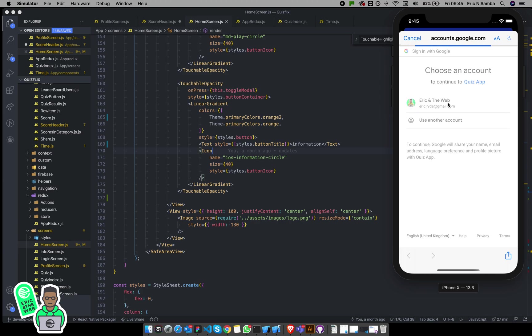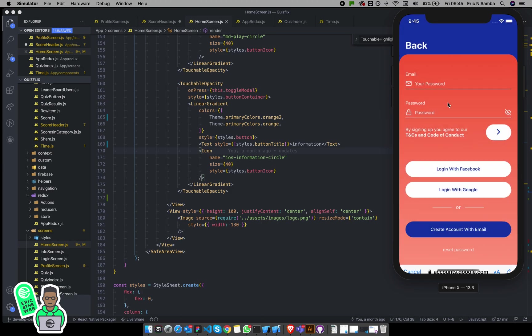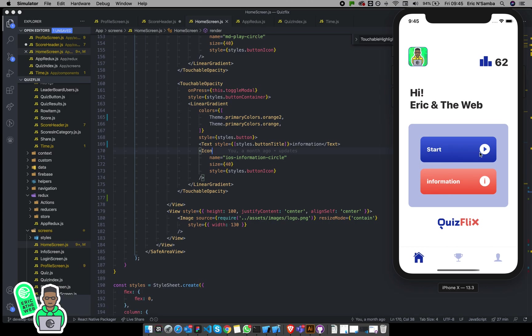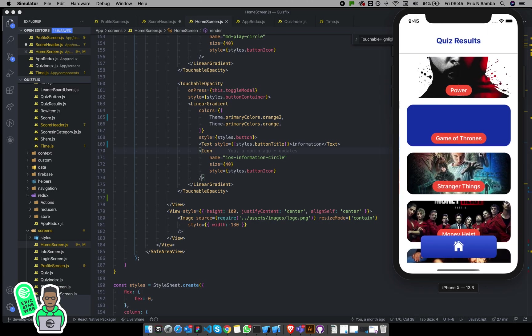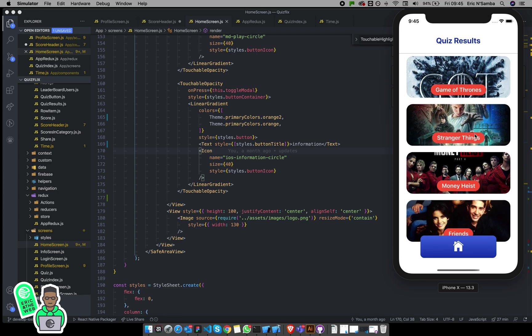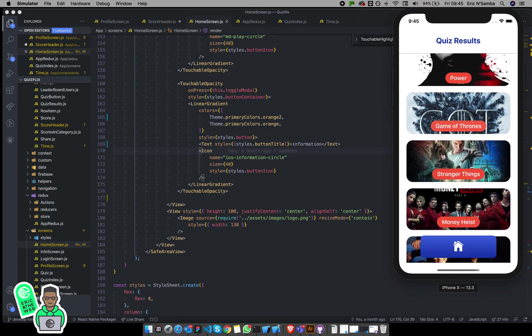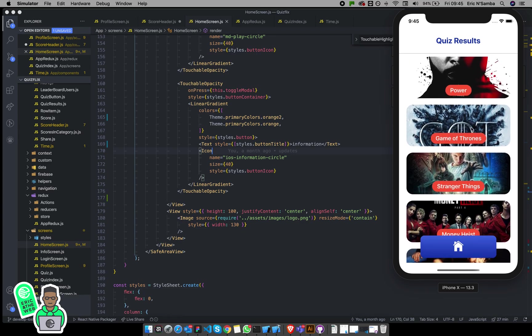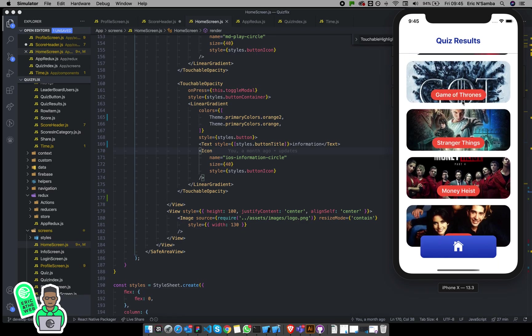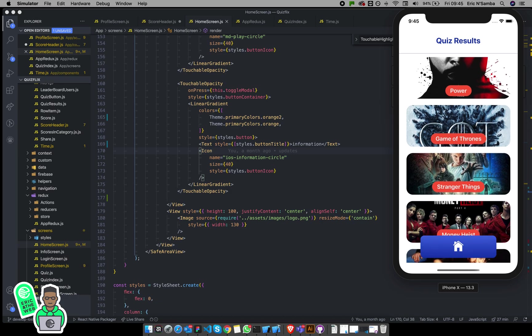Once you log in you get your details. I've already been playing the game. If you're going to start the game, you can put your quiz over there. Let's just try playing.